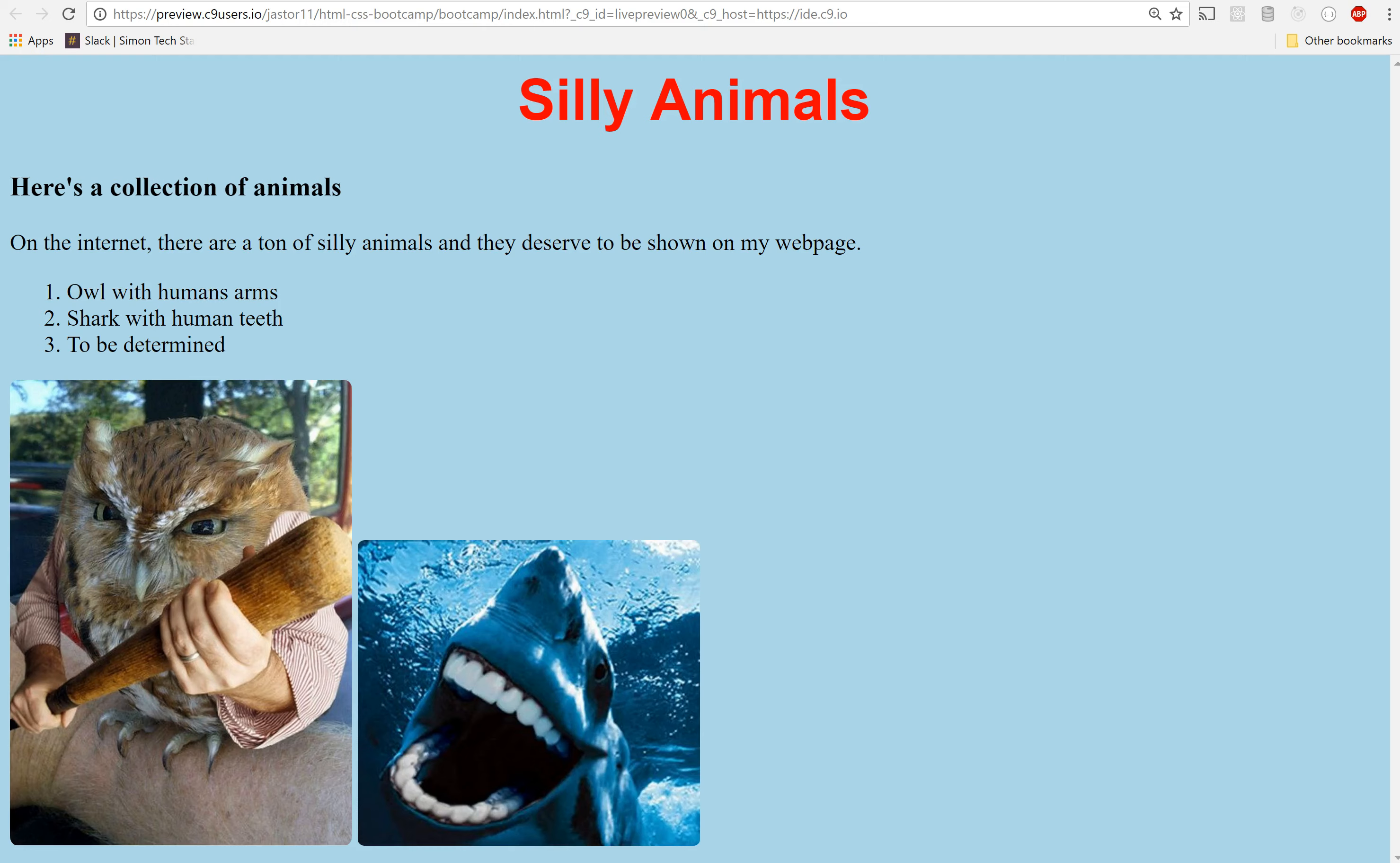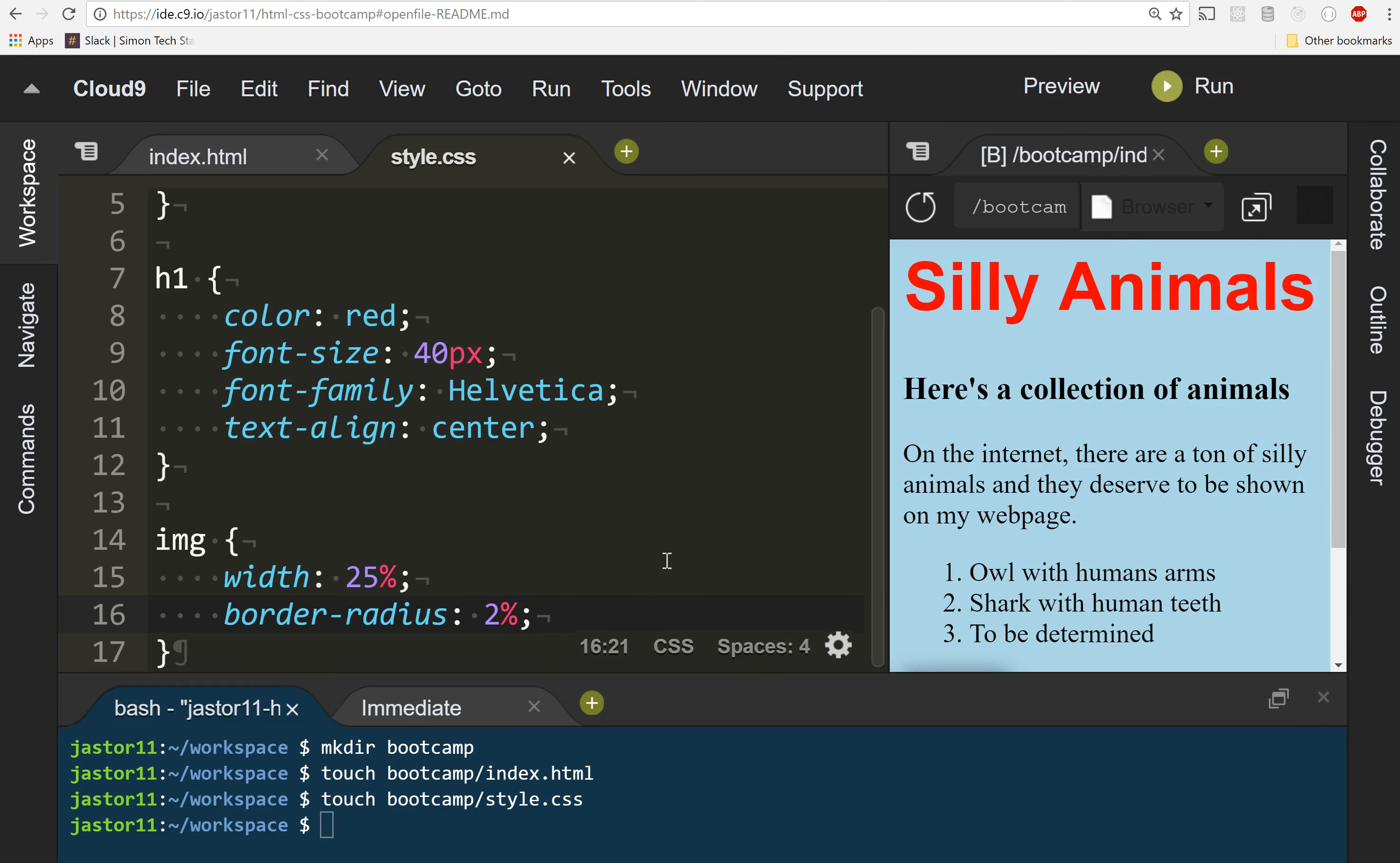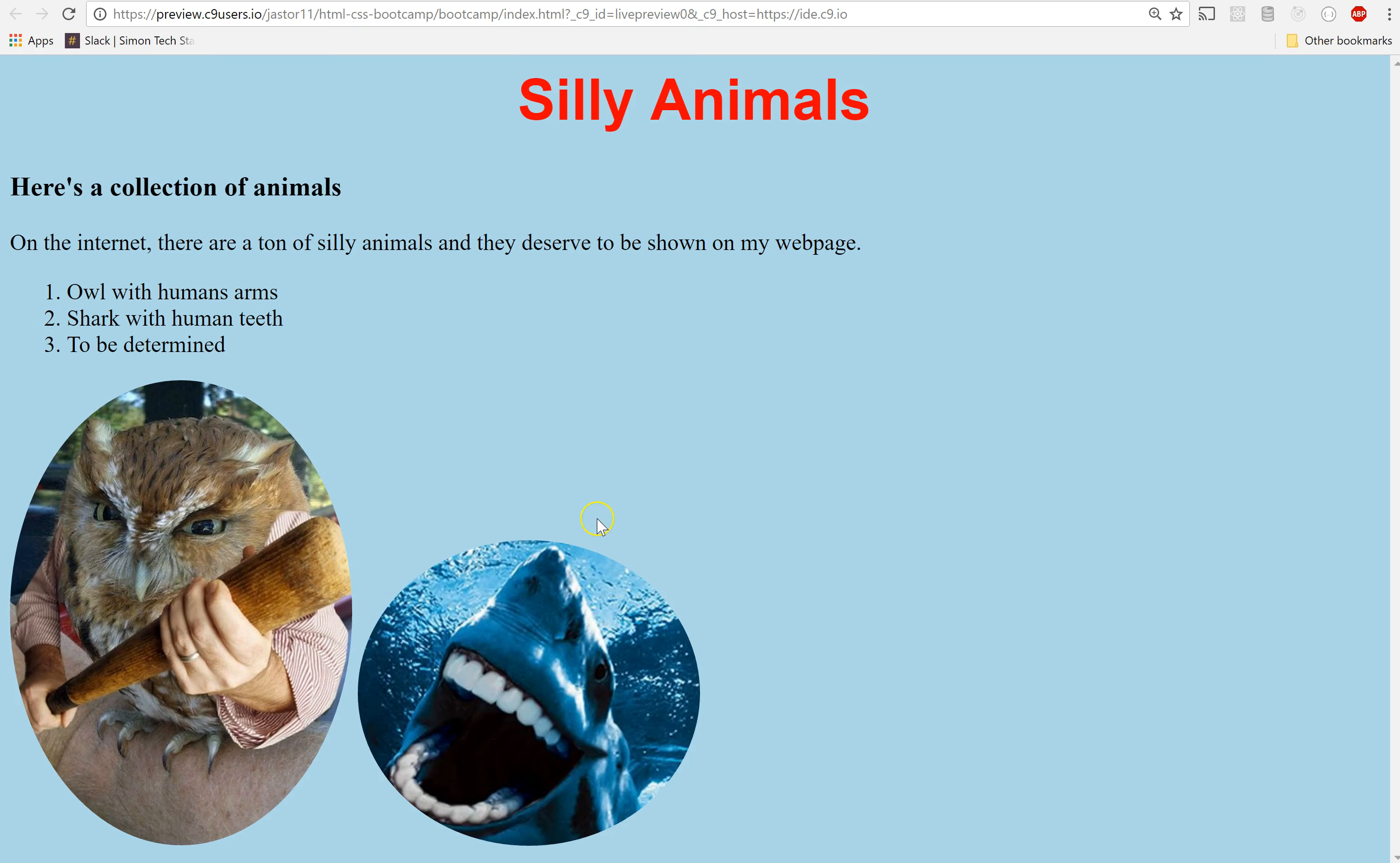But I want this to be circular so I can come back in here and instead of 2%, let's go with 50%. And if I save that, you'll notice that now my pictures kind of look like profile pictures.